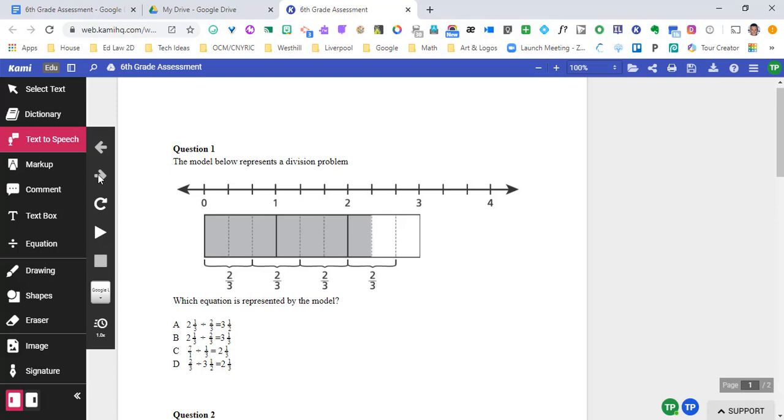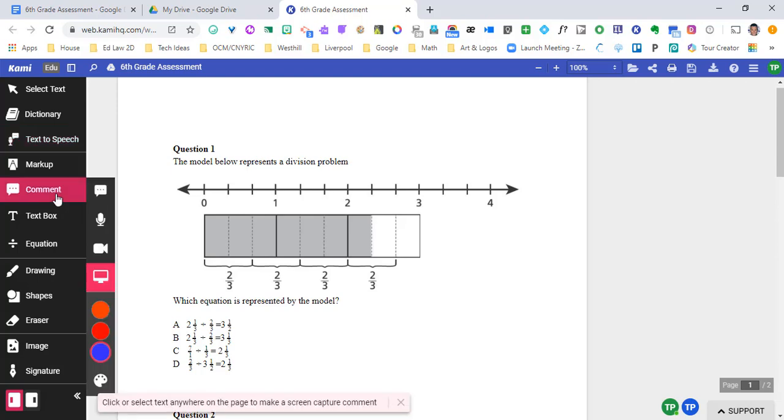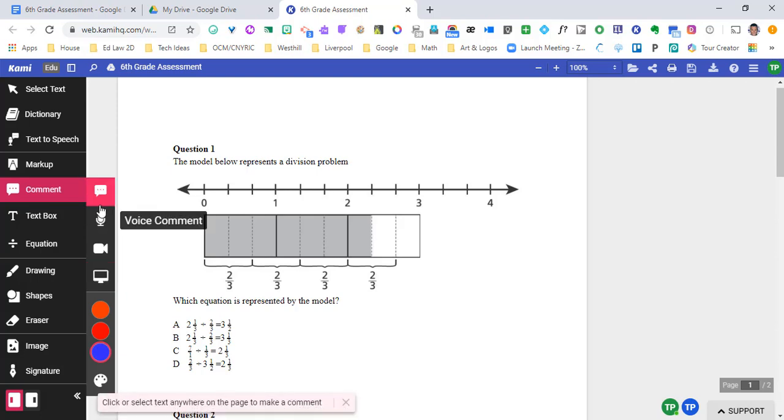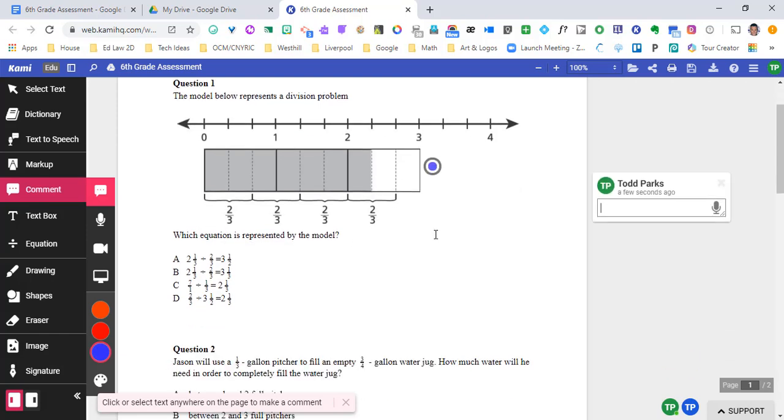Another is within our comment section. We're going to add different comments to this material before we give it to our students. So one of them that we have is text comment. If we need to provide further instructions or further directions, we can click wherever we need. So if we have the problem here, which equation is represented by the model, we could click and we could go ahead and type in any instructions or any further instructions that we would like to give to our students.